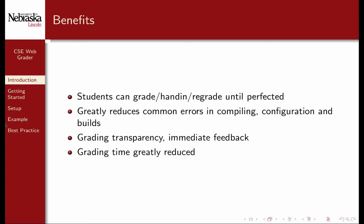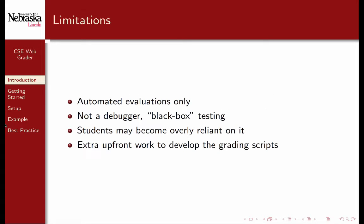Finally, time and resources devoted to grading are greatly reduced. There are some limitations, however.